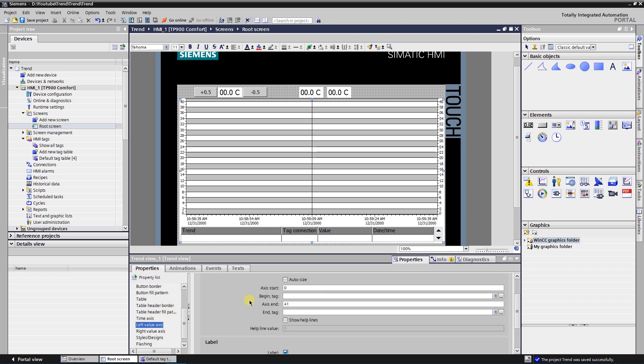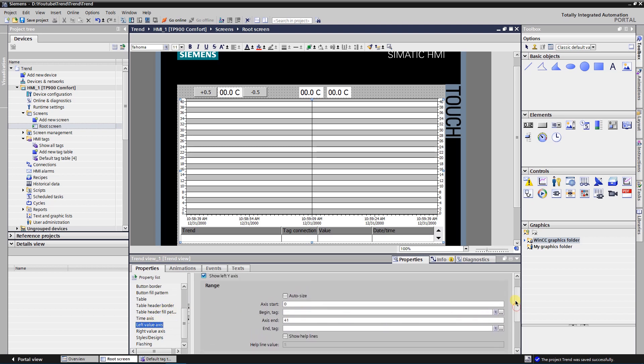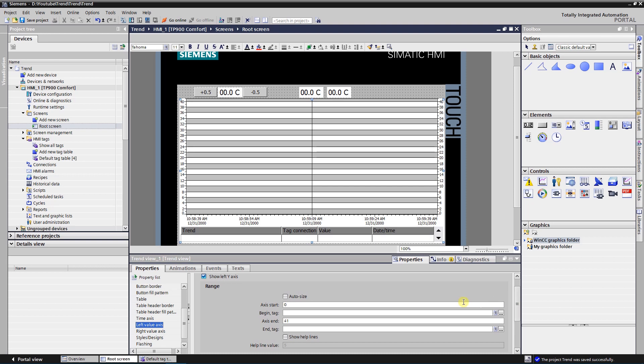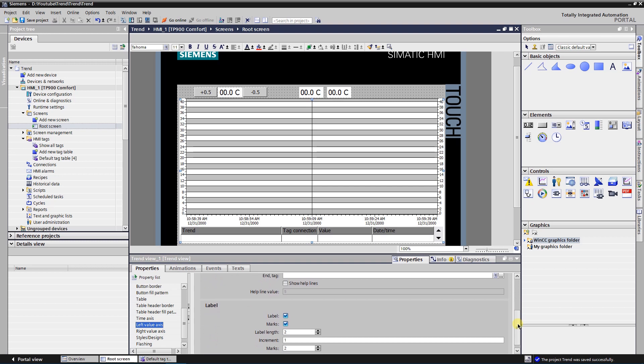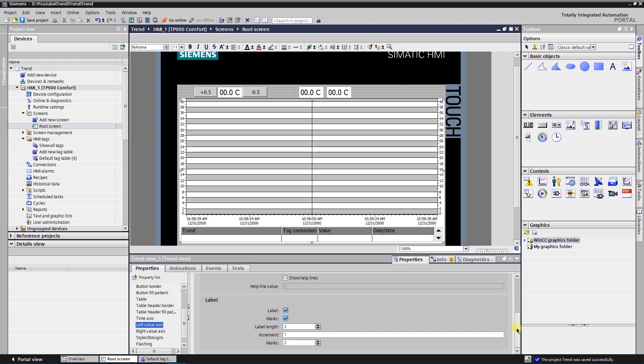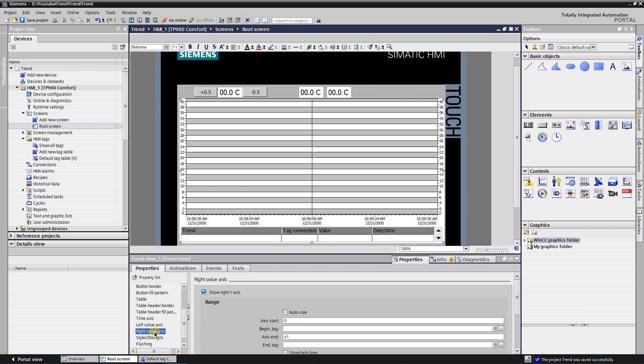Format of left value axis: axis starts at 0, axis ends at 40. Mark label and marks. Set label length to 2, increment 1, and marks 2. Format right value axis according to left value axis.